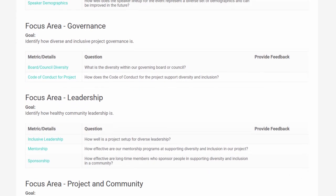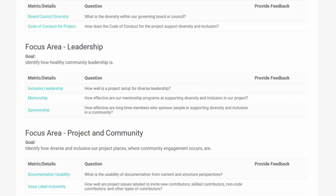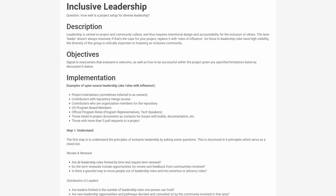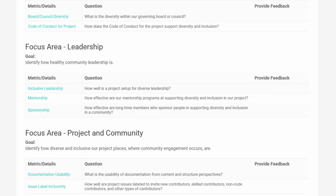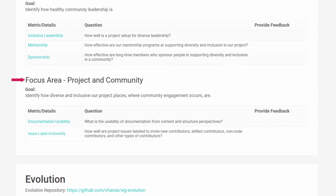Next, from our diversity and inclusion working group, we have inclusive leadership. This metric examines the makeup and policies around an open source project's leaders or those in roles of influence. This metric is important because leadership often influences a community's culture and sends a message to newcomers about how inclusive it is. Healthy projects will be mindful of the roles leaders play and how they are held accountable for fostering diversity and inclusion within the project. We also have a new focus area within our diversity and inclusion working group called project and community, which includes two new metrics.